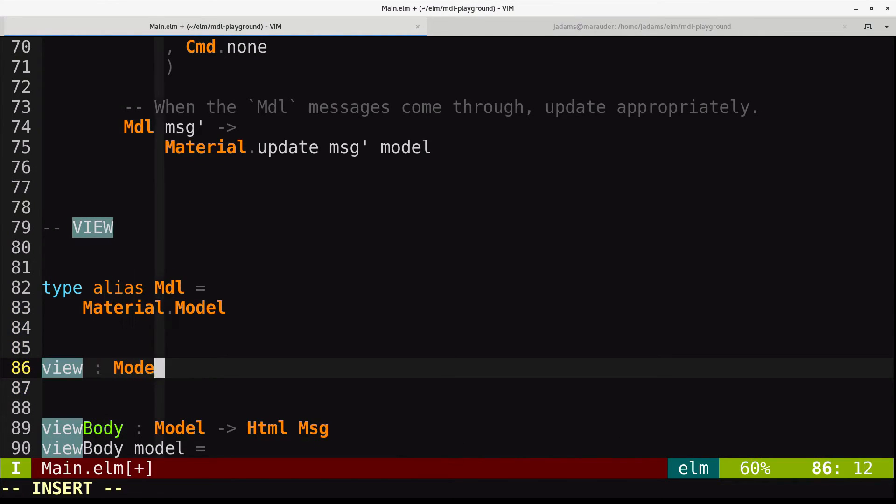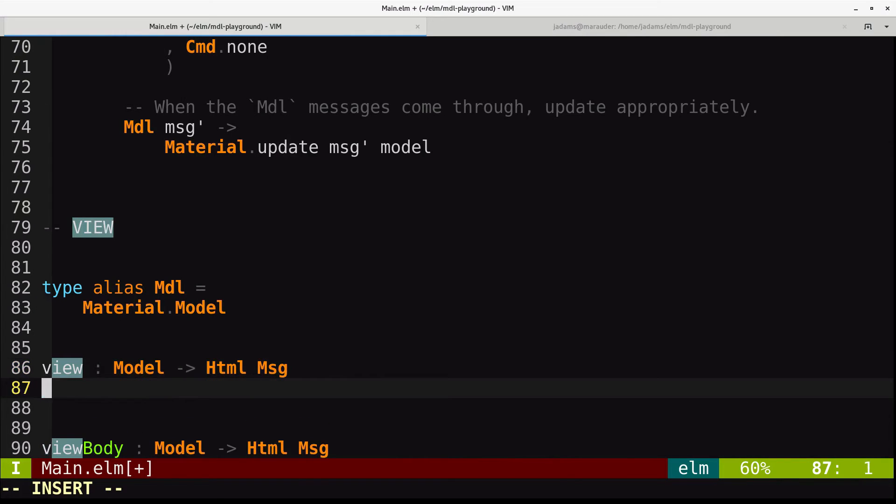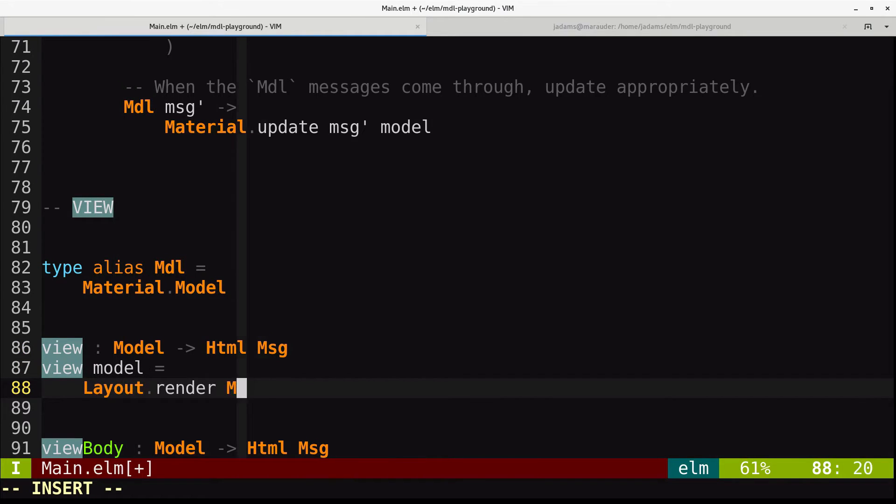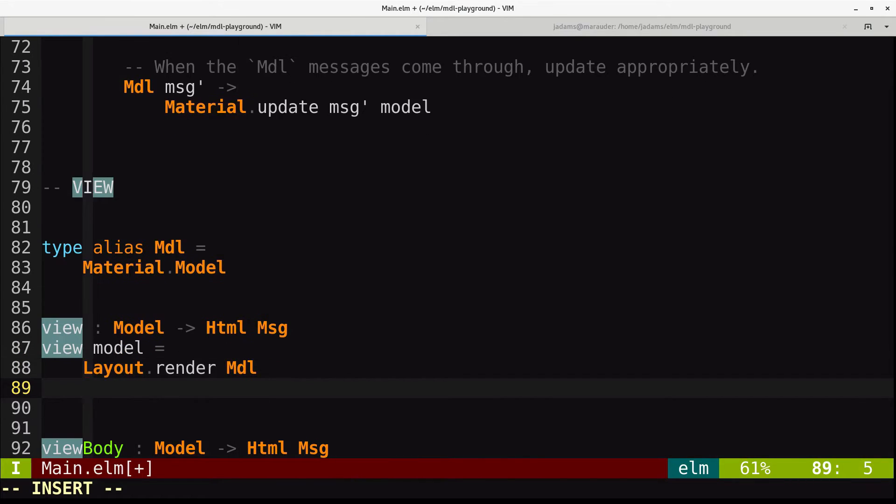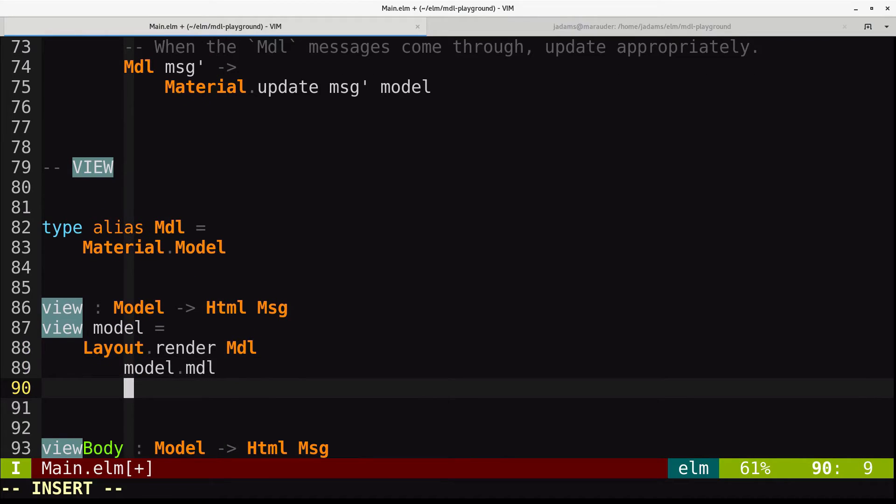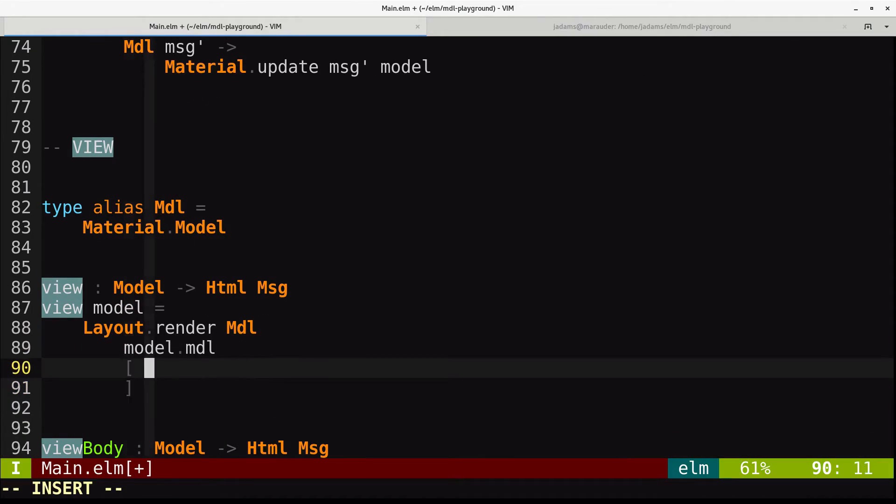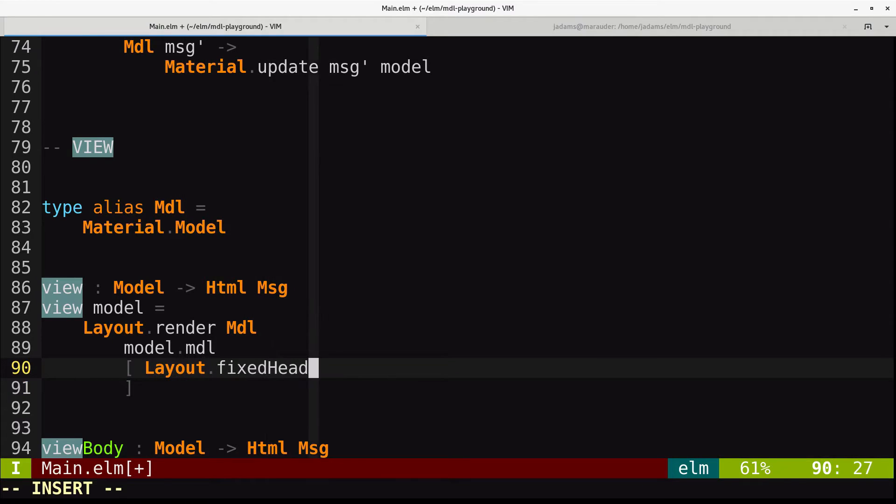So view takes a model into an HTML message. And here we're going to call layout.renderMDL. We'll pass it our MDL container. And we pass it a list of options. We'll call layout.fixedHeader. This just says we should have a header that's fixed to the top of the screen as we scroll.